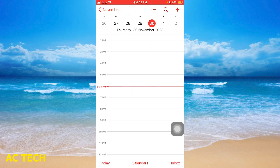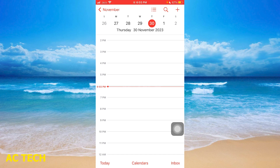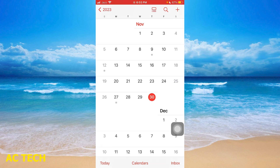You will easily get to the home screen. In this corner, you will have an option to tap the calendar. In the down center, you will also have an option to tap the calendar.